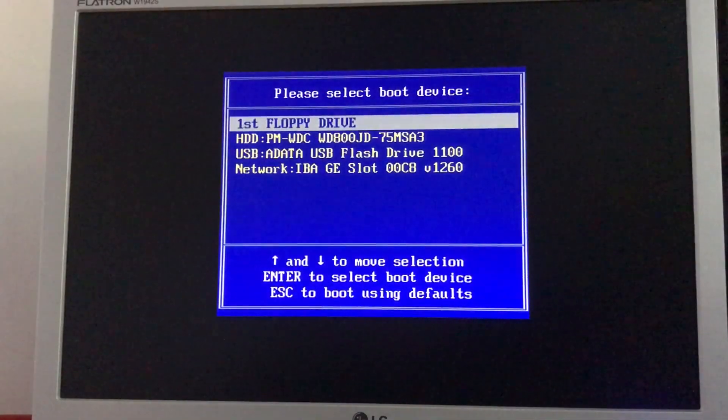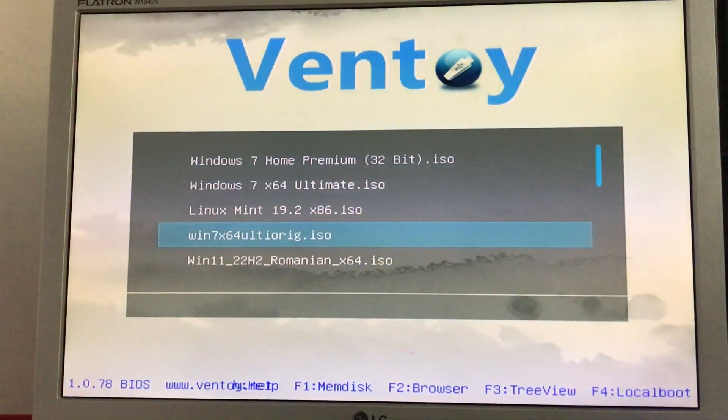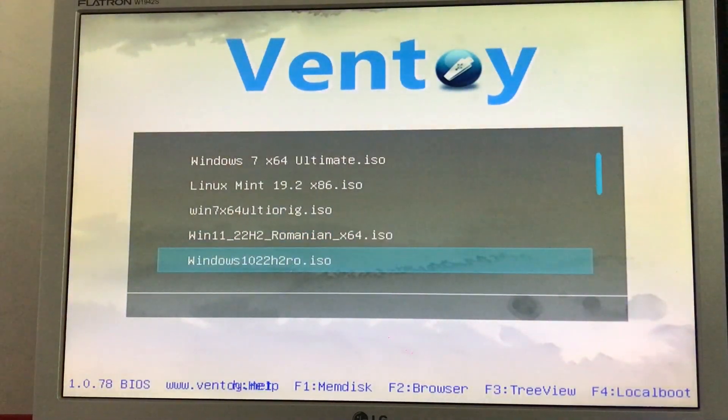And so I'm going to boot to a Windows setup disk and then reformat the hard drive. But not the kind of reformatting when you're reinstalling Windows. No, no. I'm going to show you something different.